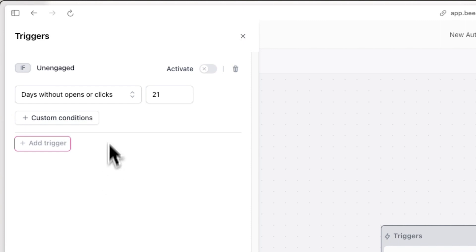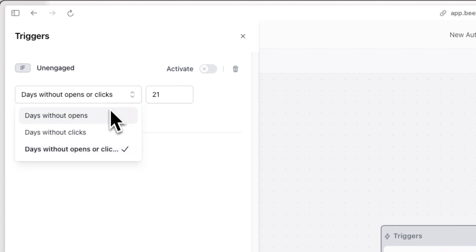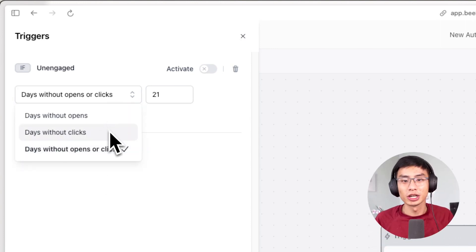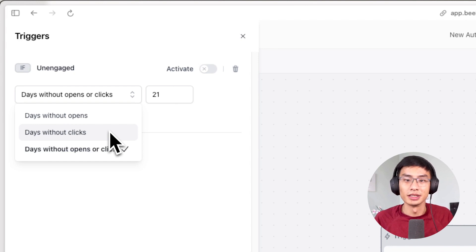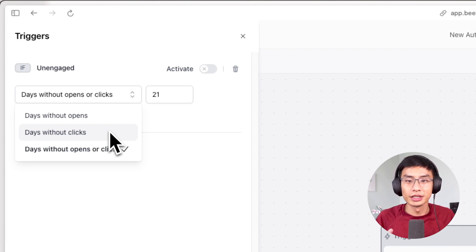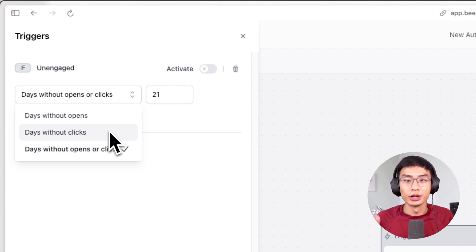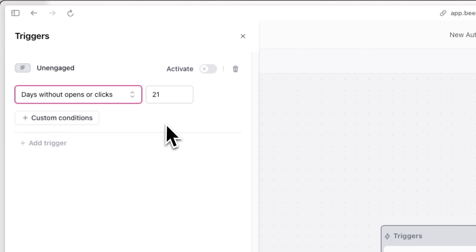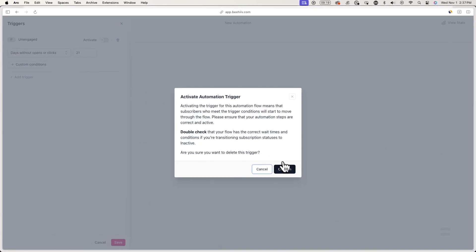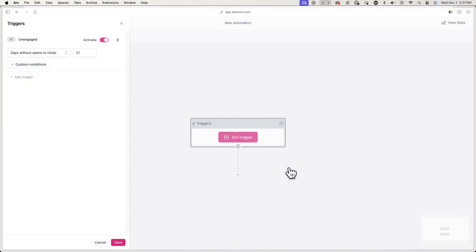From here, you can set a criteria for what you consider an unengaged subscriber. This could look like a subscriber who hasn't opened and/or clicked on one of your emails in the past 21 days, for example. In this case, I'll leave the criteria as that — 21 days without opens or clicks. Once you're done, toggle this on, hit confirm, and then hit save.